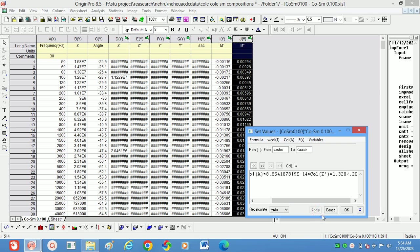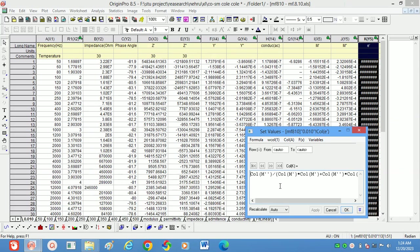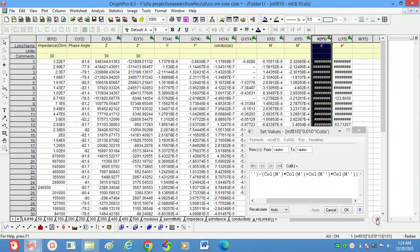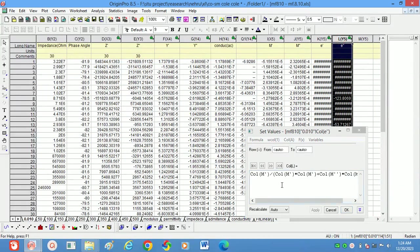These are the M' and M'' values. To calculate the real and imaginary parts of dielectric constant: for the real part, take M'' divided by (M'² + M''²). For the imaginary part, take M' divided by (M'² + M''²). These are the dielectric constant calculations. These are all the calculations required for impedance analysis.